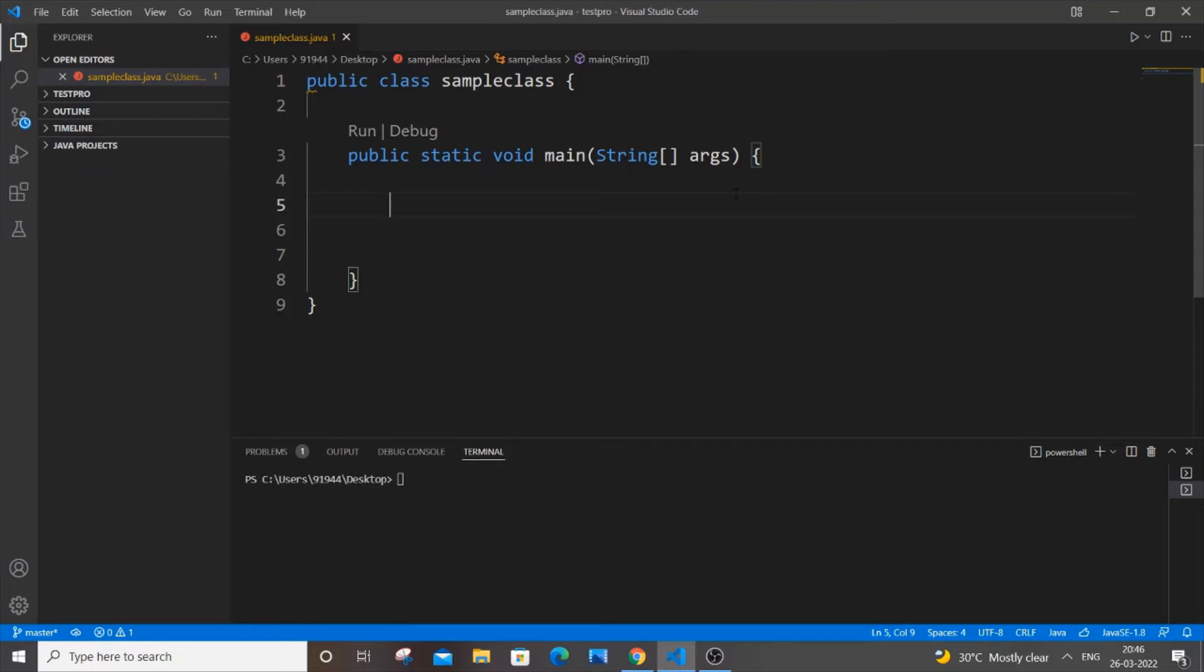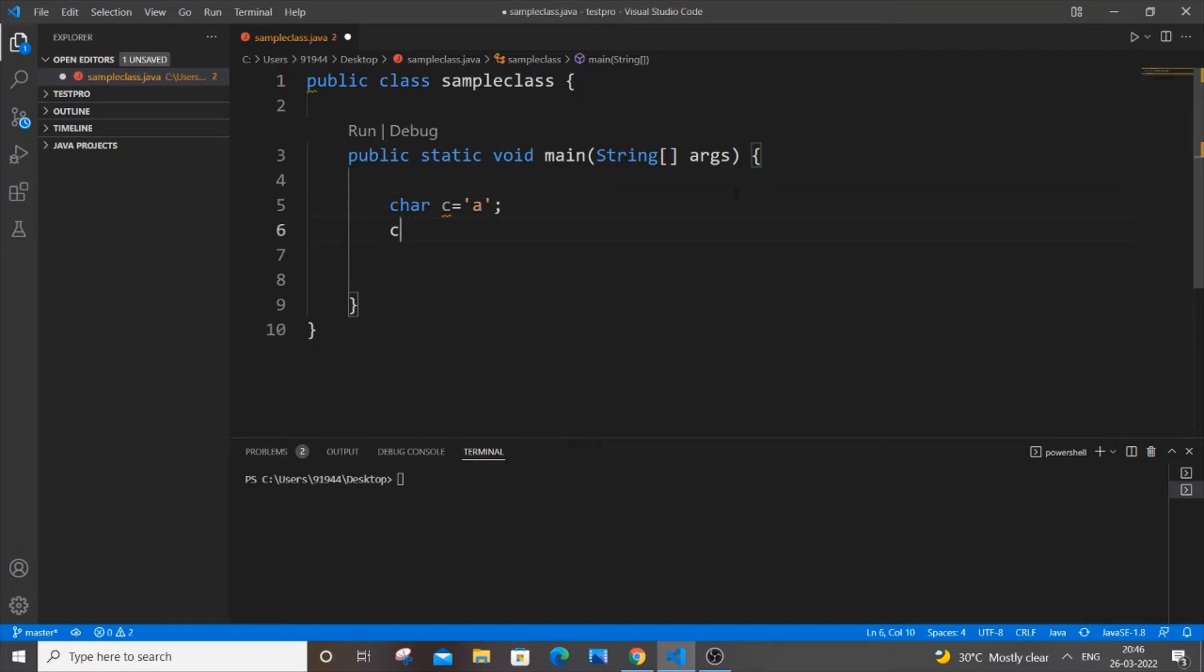First, let me declare a char variable. So let char c be equal to small a, and let char no equal to 3 - these will be my two char variables. First, let me declare an int variable.